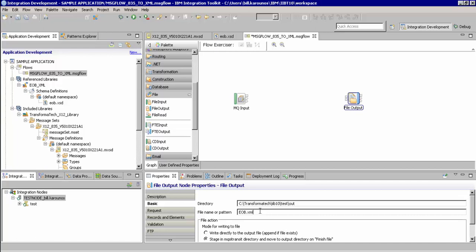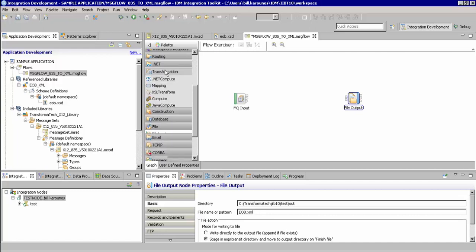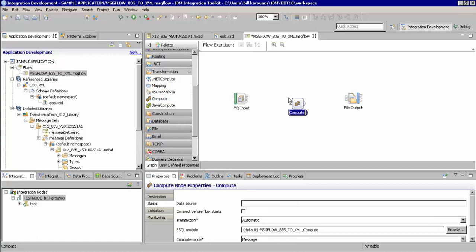And the last node that we will add is a Compute node from the Transformation section of the palette. Please note, we could also use a mapping node to drag and drop the fields we want to use, or also use the .NET or Java Compute nodes.